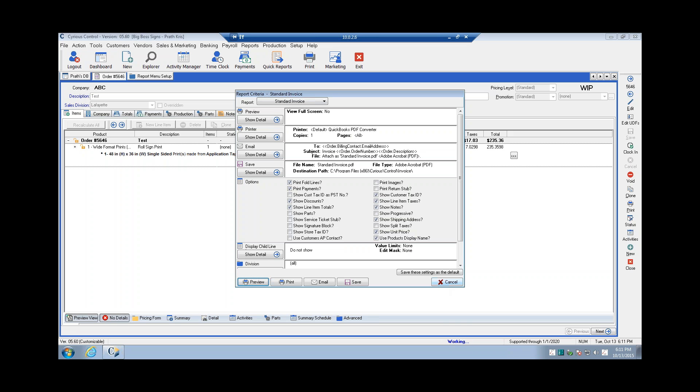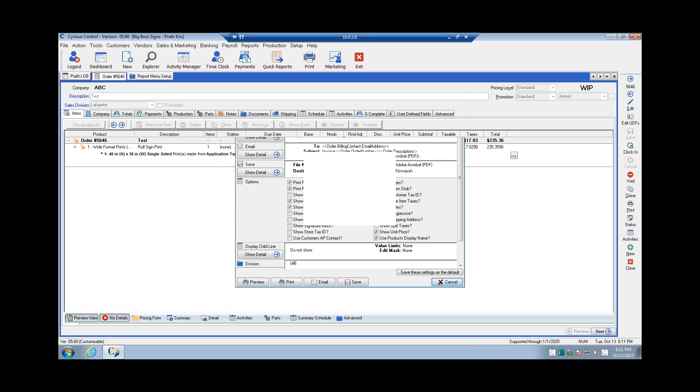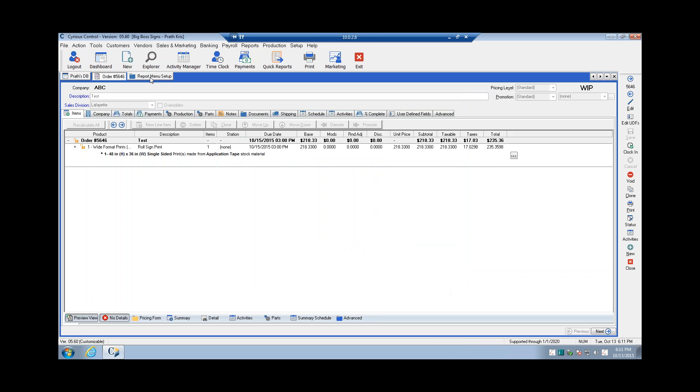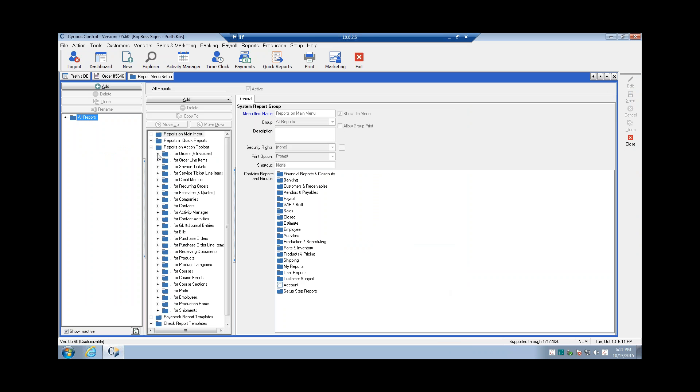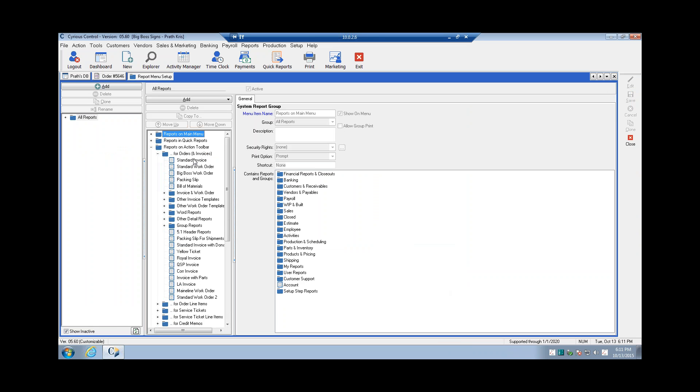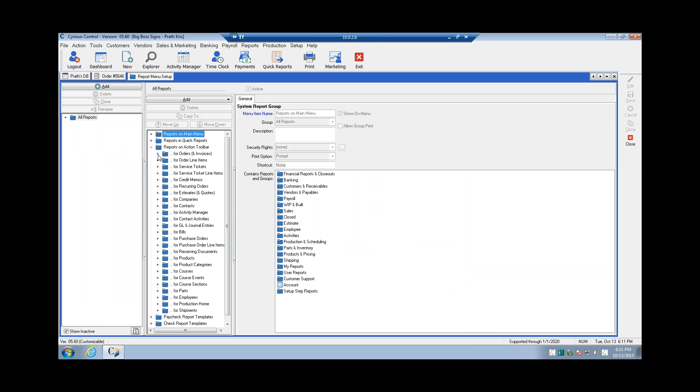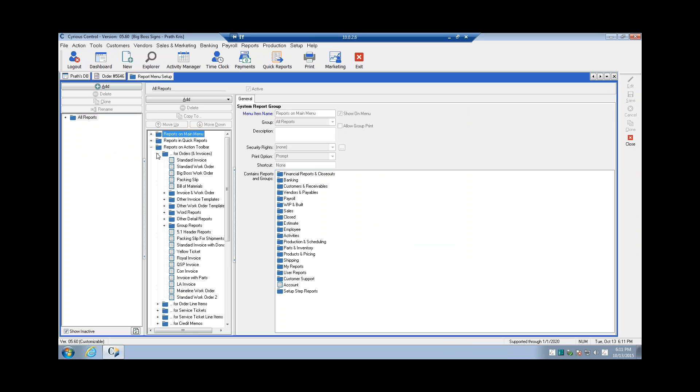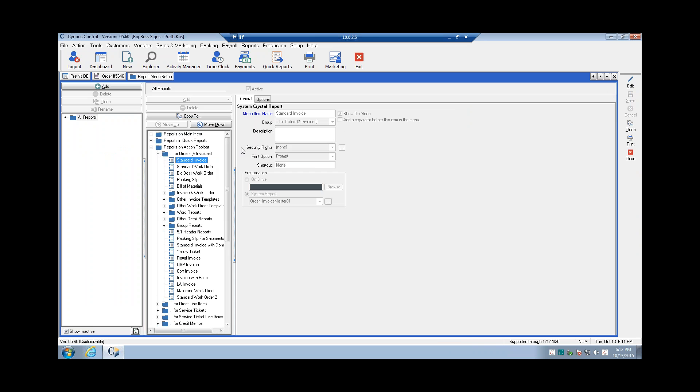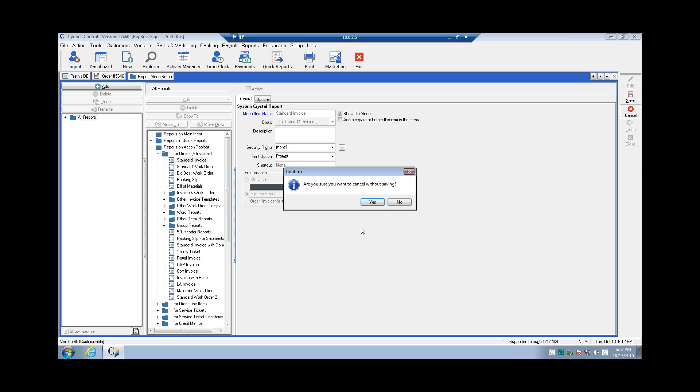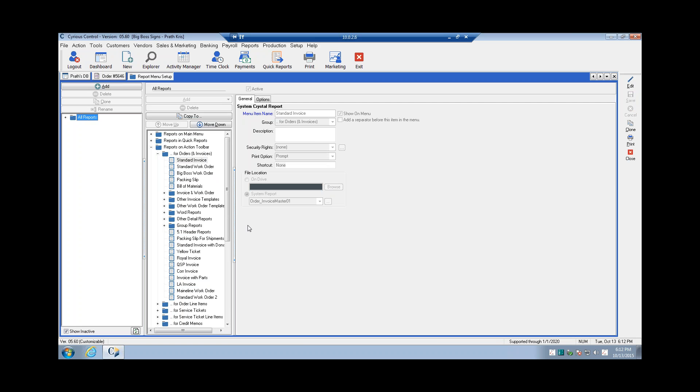There might be additional report options that you don't see, and the reason for that is because they might be set to preset values. So there's something already being defined. When we look at invoices, we're looking under reports on action toolbar and under orders and invoices, and there we have your standard invoice. Our standard invoice is using a system report that we have on file here.